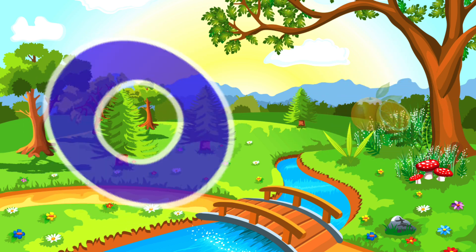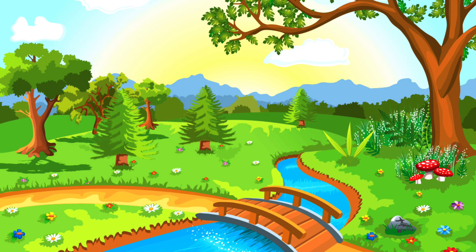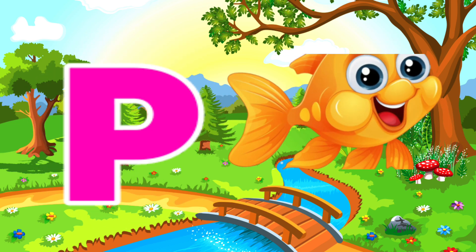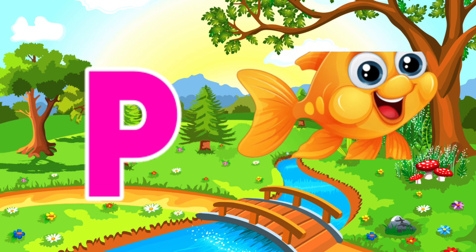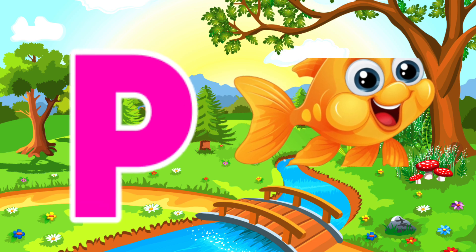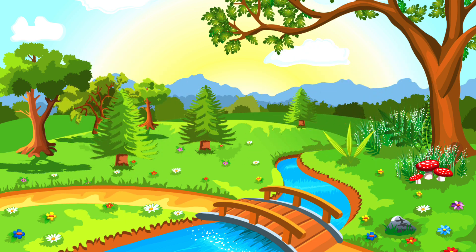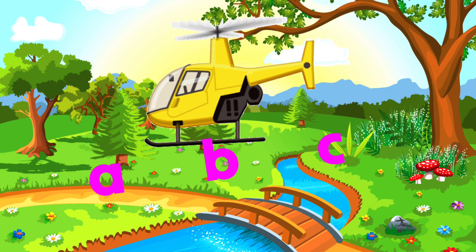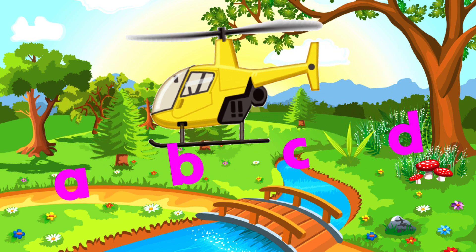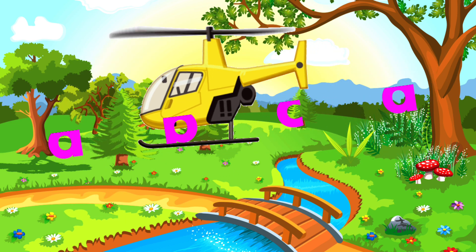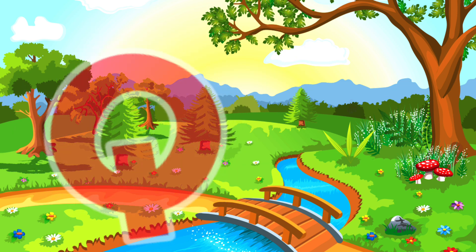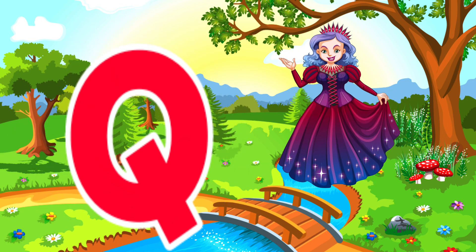O is for Orange. O, O. Orange. P is for Pet. P, P. Pet.